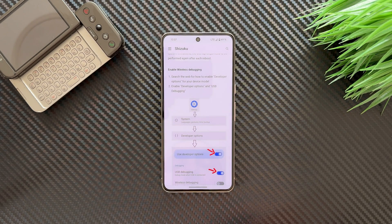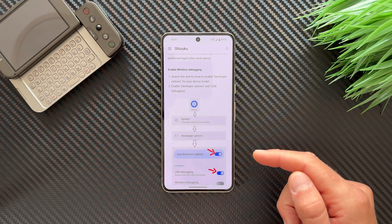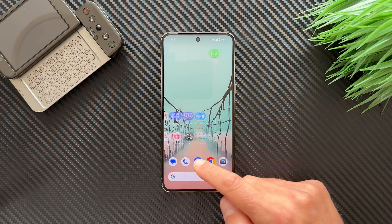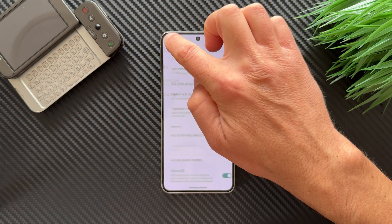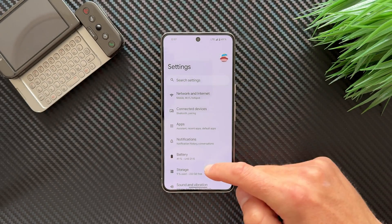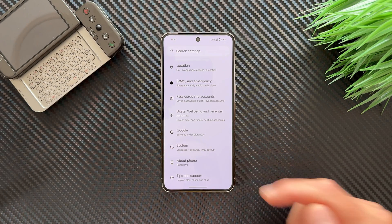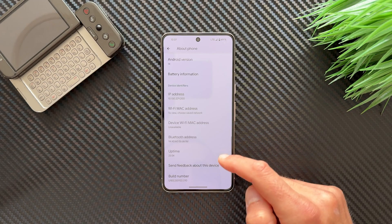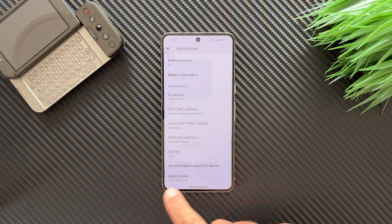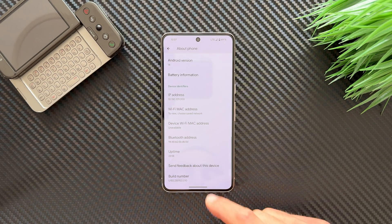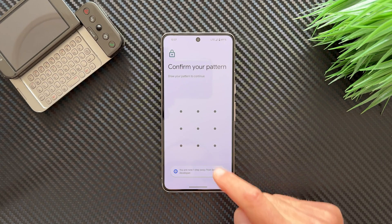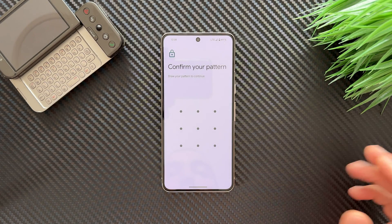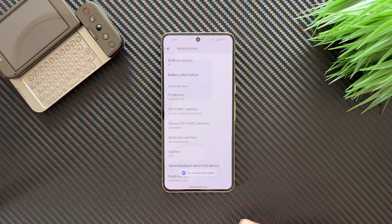To enable wireless debugging, first enable developer options. Go to Settings, scroll down to About Phone, and find the Build Number option. Tap on it seven times. It will ask for your PIN or password — enter it and you are now a developer.